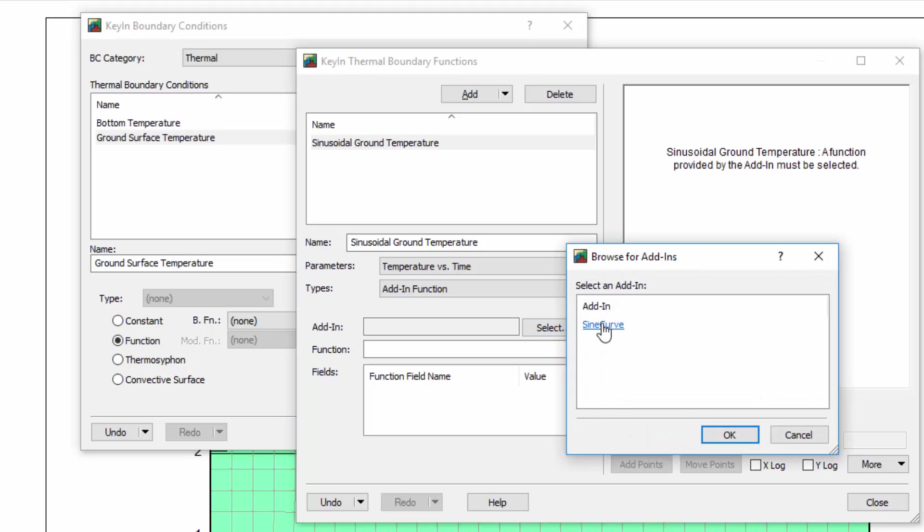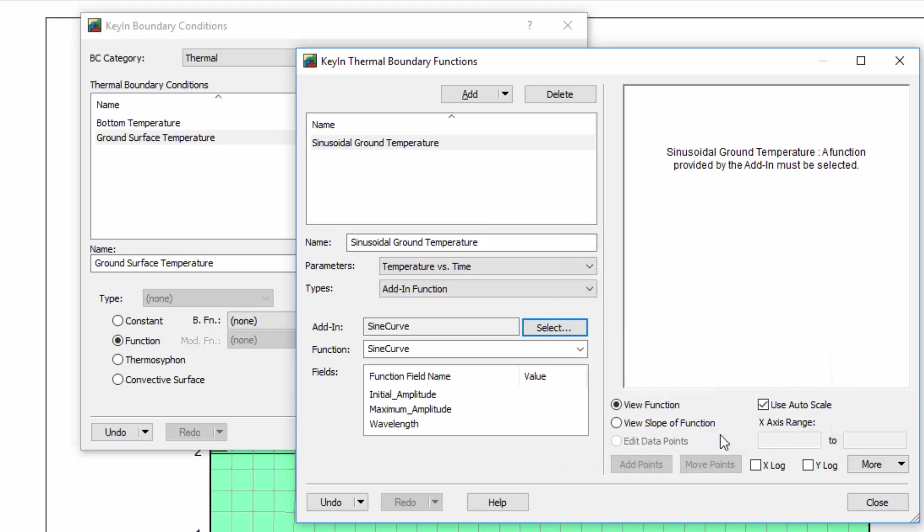The sine curve add-in is listed in the browser window. I will select it and press OK. As soon as the sine curve add-in is selected, three fields appear at the bottom of the window. These are the three fields that were declared public in the sine curve code. I can now specify values for each of these fields.